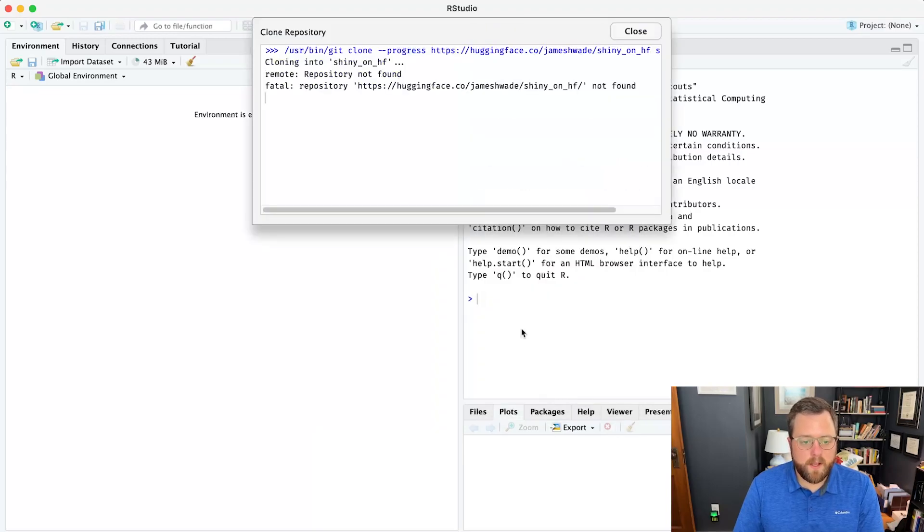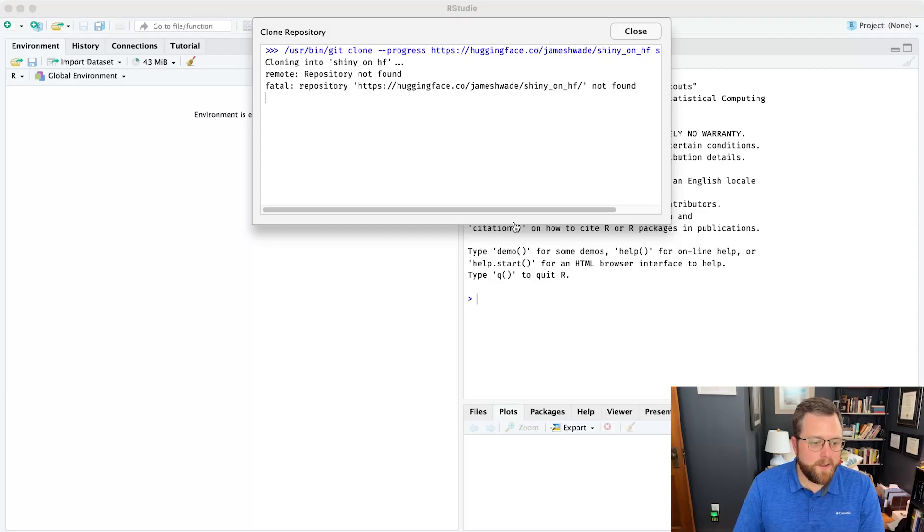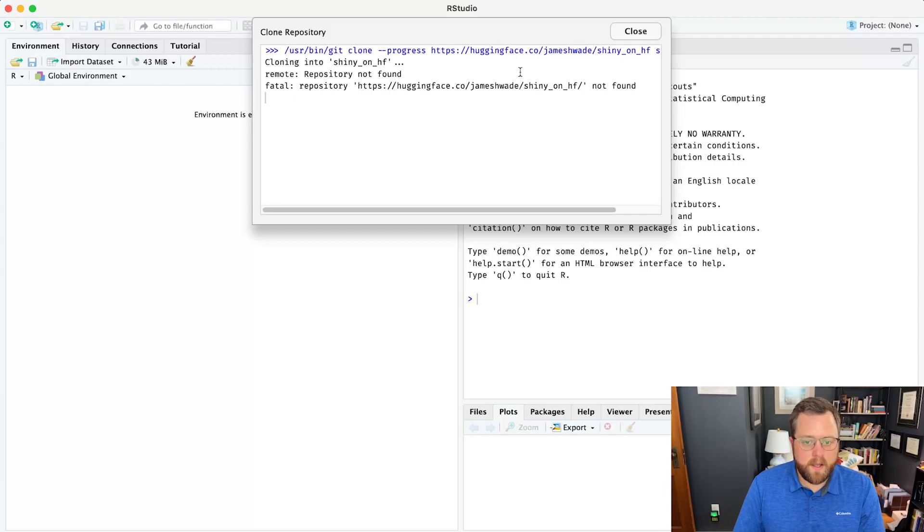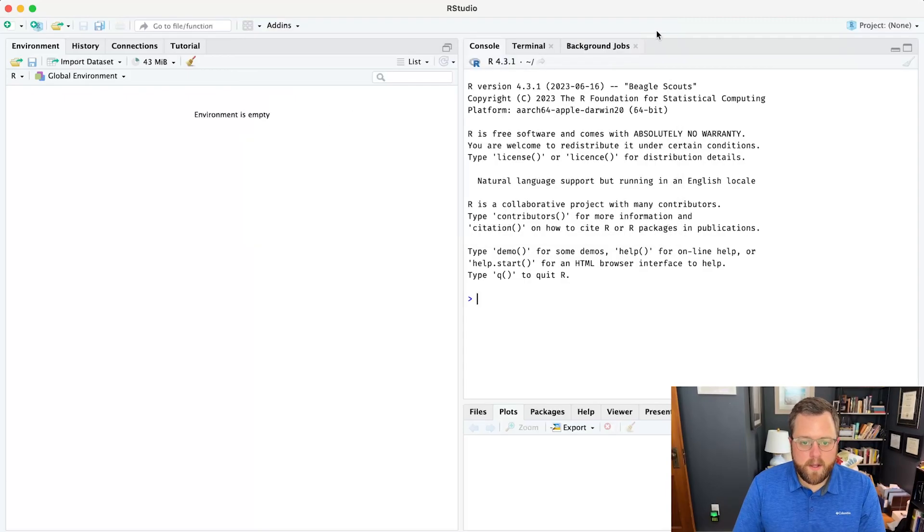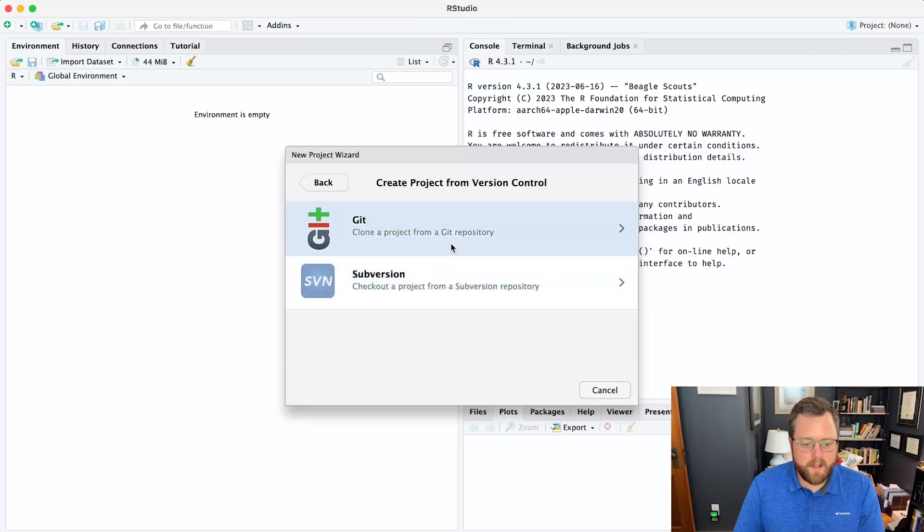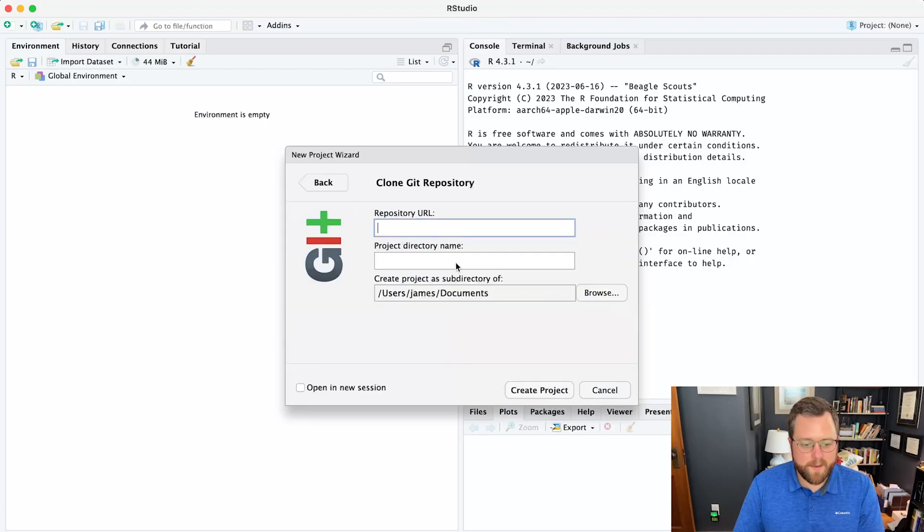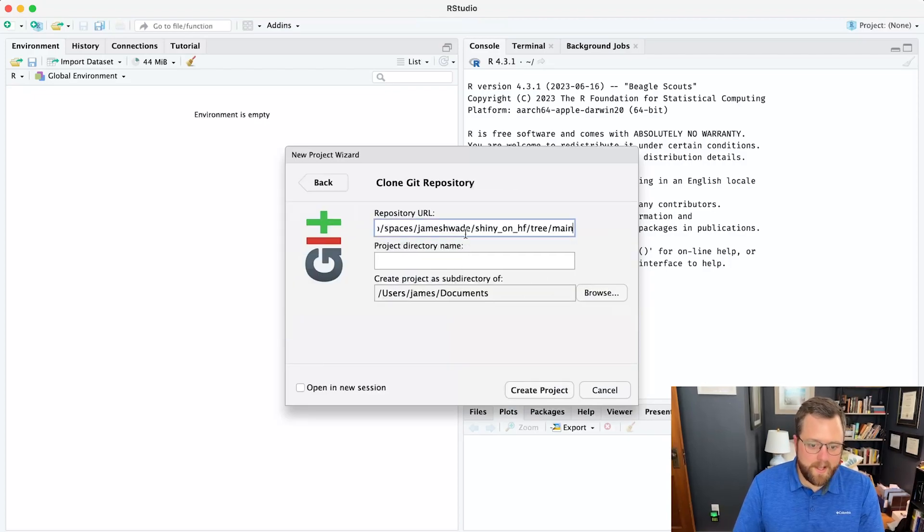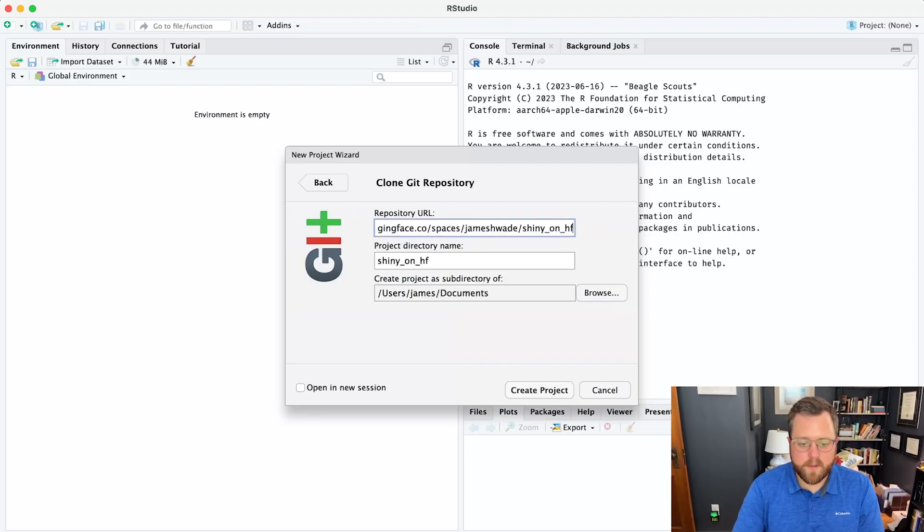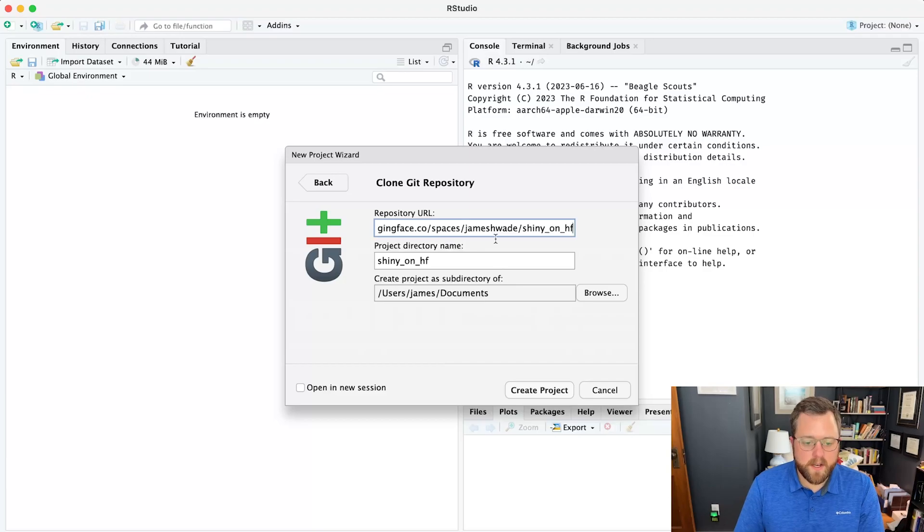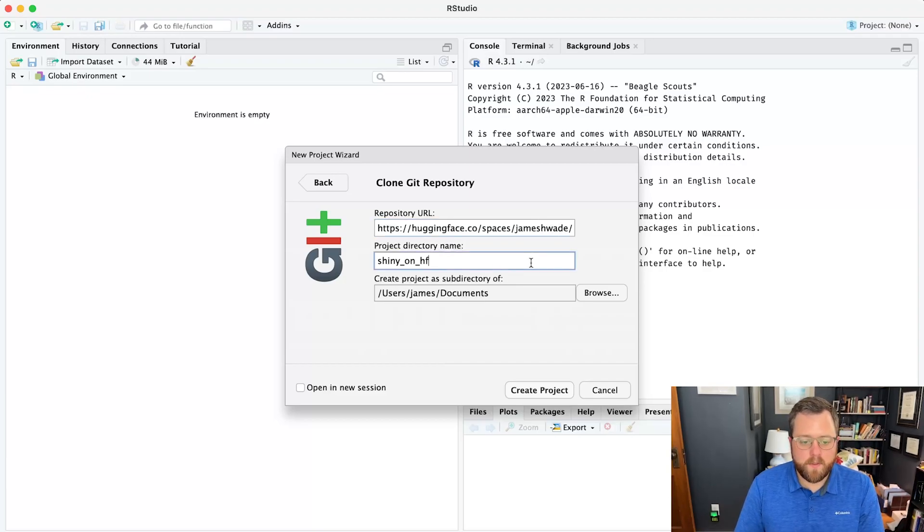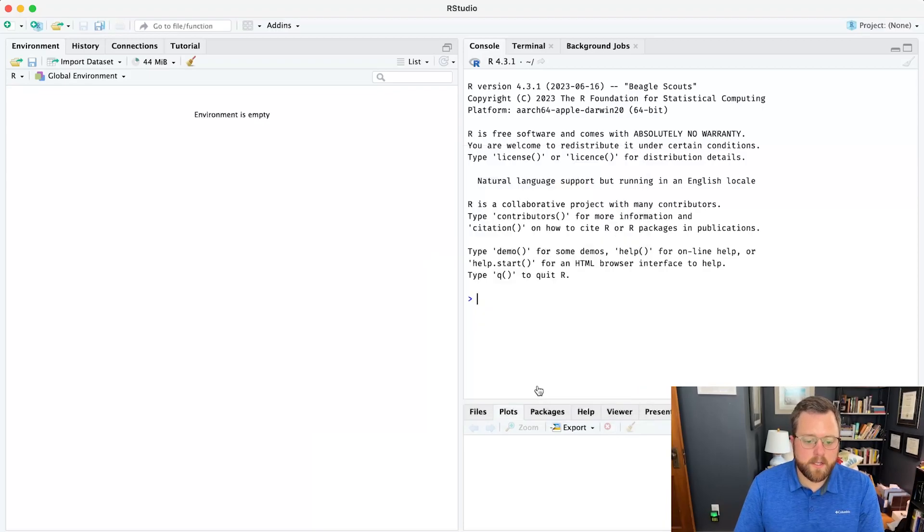It looks like I got the URL wrong. So let me actually go and grab the correct one. You get to see my mistakes live. I forgot spaces. That was the word that I forgot here. So huggingface.co slash spaces slash my name and then the name of the repository. We'll go ahead and create project.